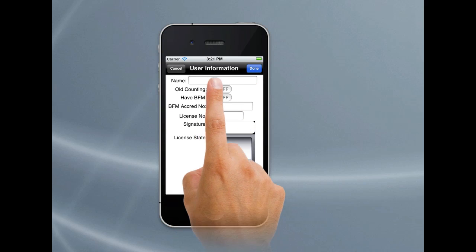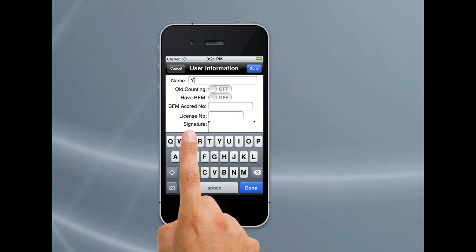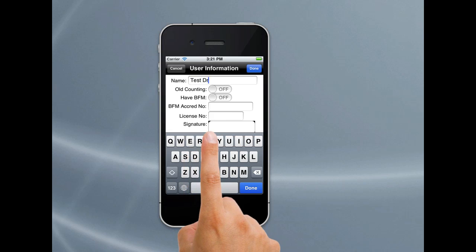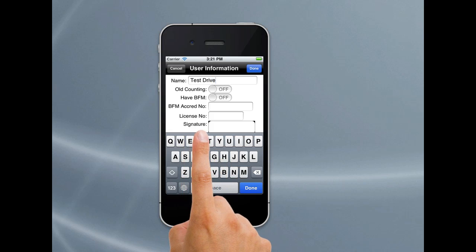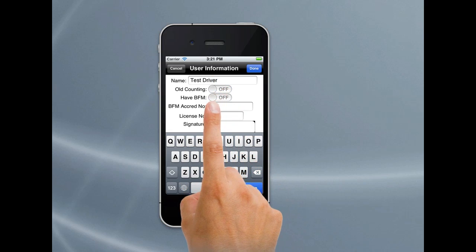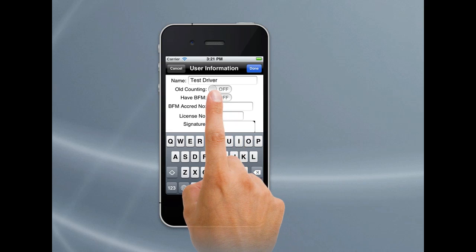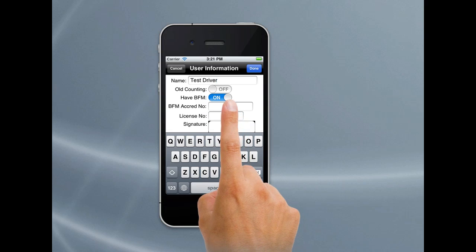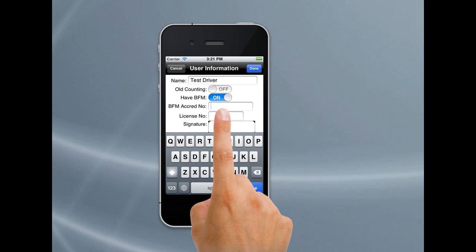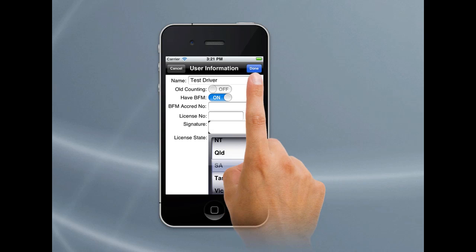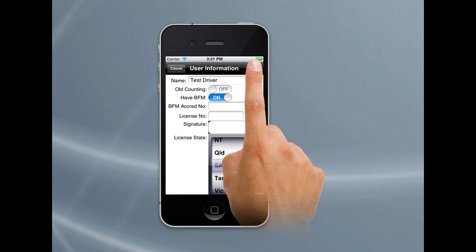The next screen that comes up is your user information, where you just put in your name — so we'll put in Test Driver. There are switches here: one is for BFM, another is for old counting, which we'll go through in another tutorial. If your company has BFM, you can turn that on, put in your accreditation, and put in your license number. Most importantly, choose your license state because that will also be useful for your time zone later on. We'll tap Done. We can actually put a signature in, but we won't do that at this stage.